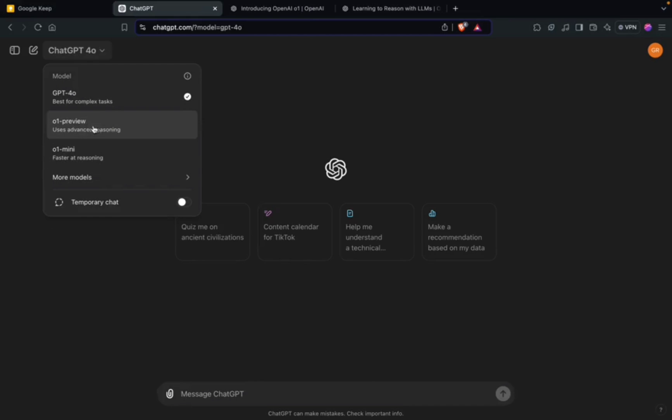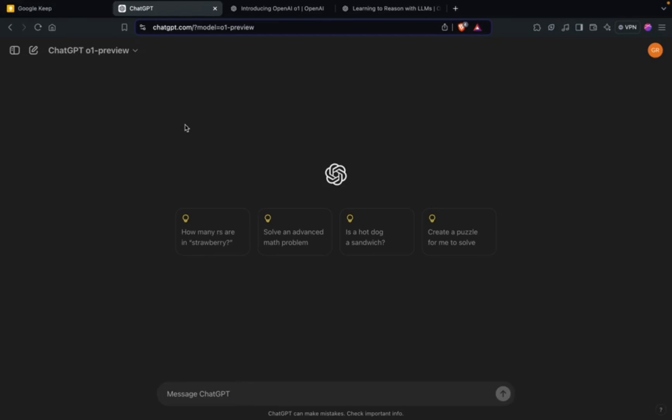I will directly get into testing O1. As you can see, I have access to O1 Preview and O1 Mini. O1 Preview uses advanced reasoning. I just can't hold myself - I have to ask the famous question: how many R's are in strawberry?